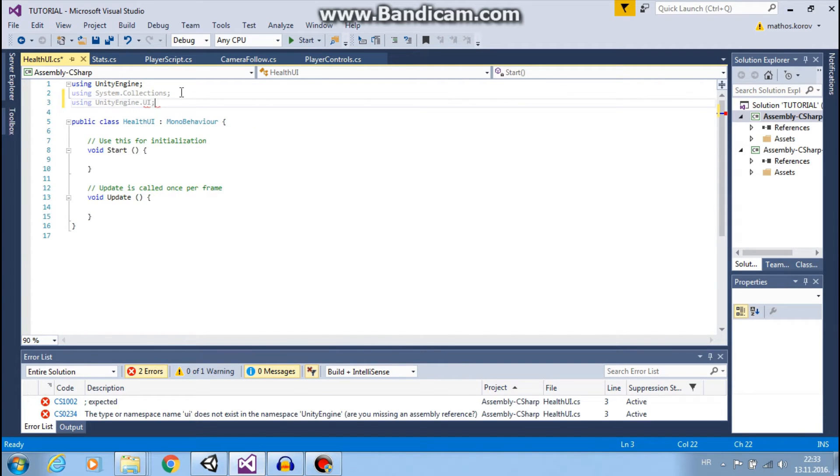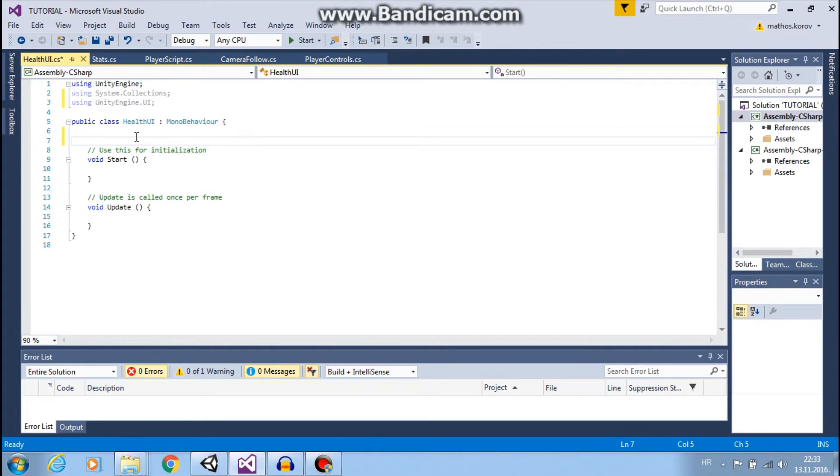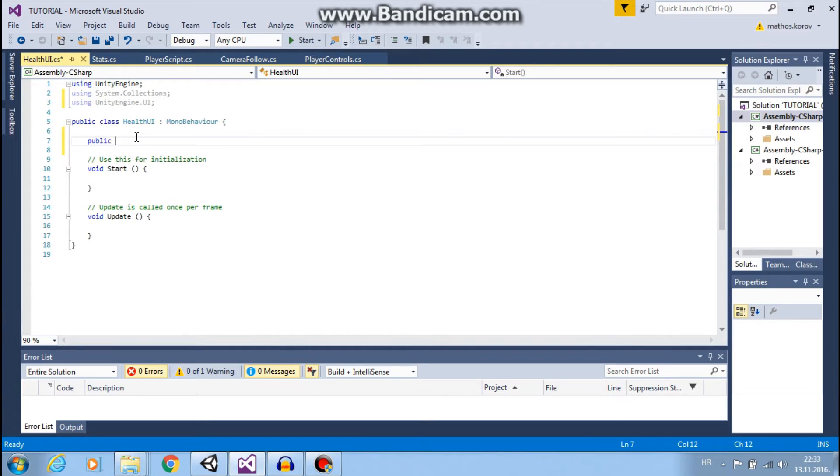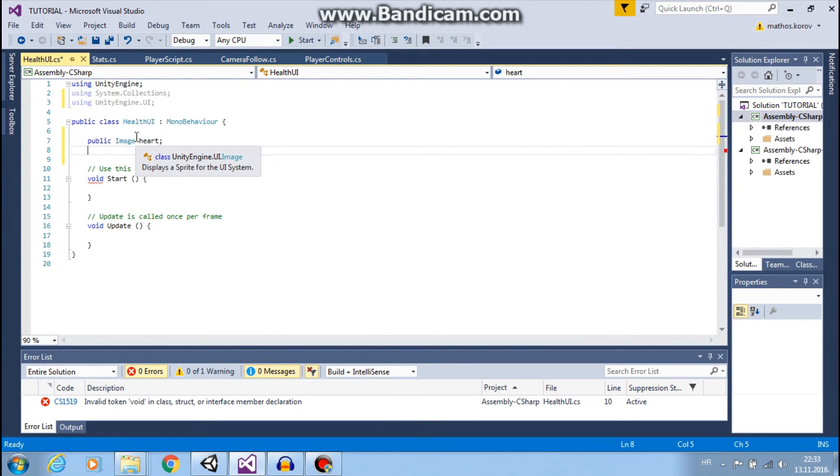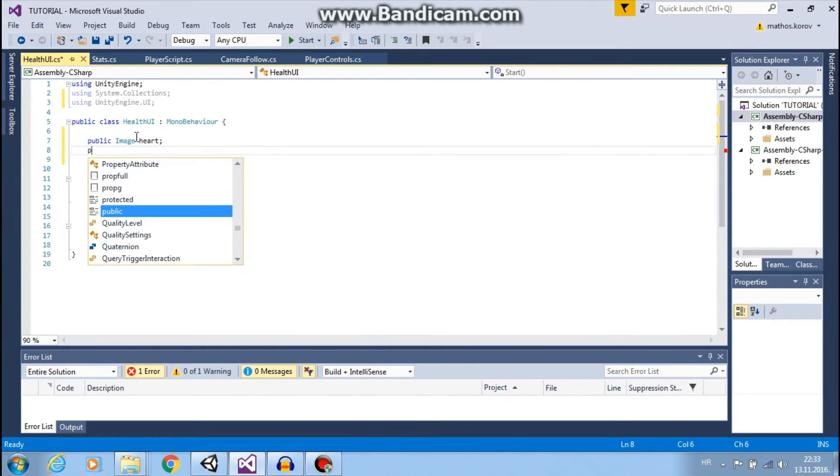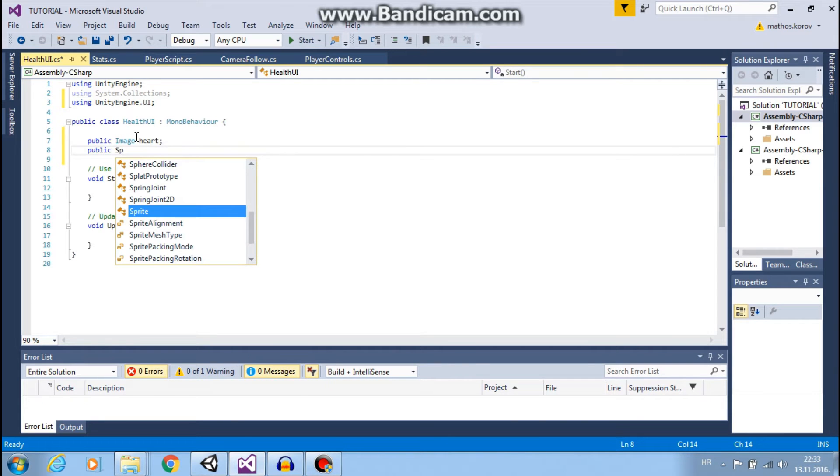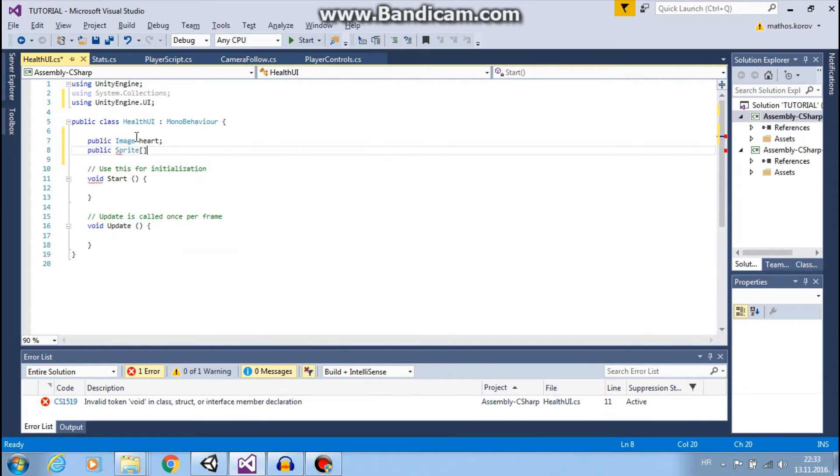Then we will need three things. First thing is public Image heart.